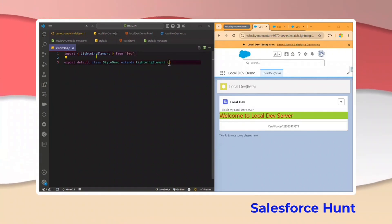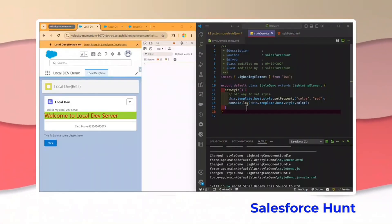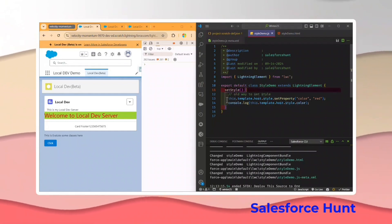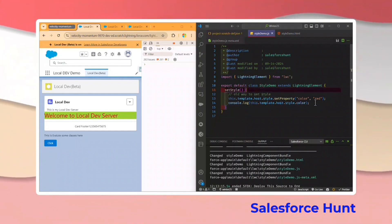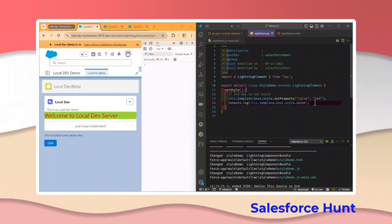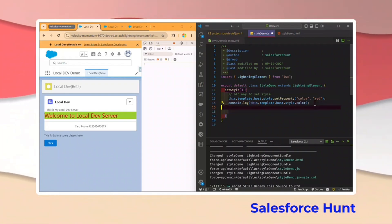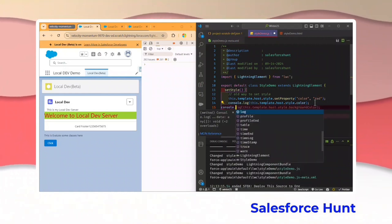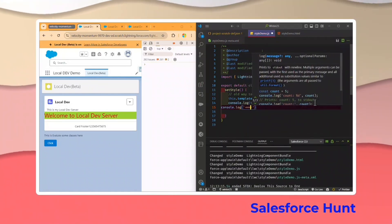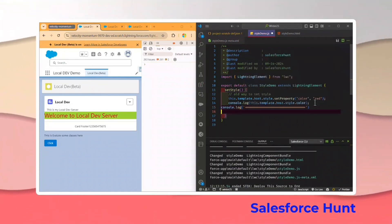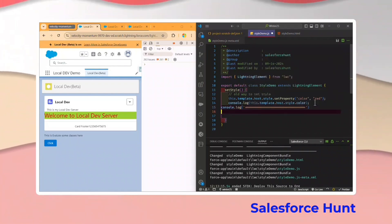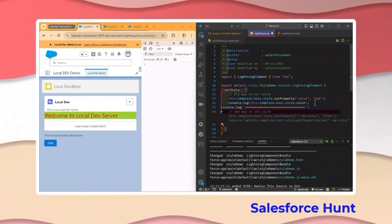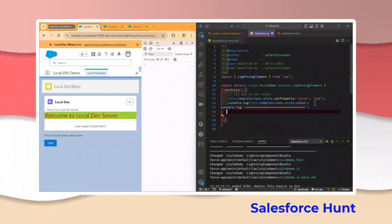I've created a `setStyle` method. Under this `setStyle`, this is the old way to set the property, but in this release I'll show you the new way. Let me add a log here to differentiate which one is old and which one is new.